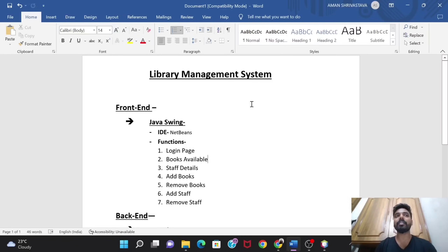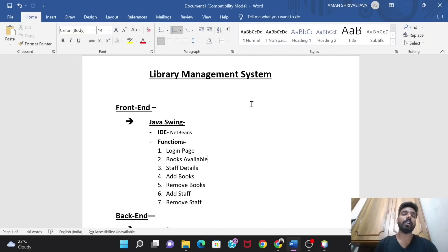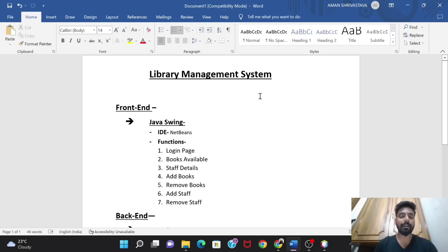A Library Management System is about managing things that happen behind a library. There is obviously a person who runs everything — keeping records of books, knowing what books are available, what books need to be added or removed, how many staff members there are, adding or removing staff. We would be designing a system for those people working on this.